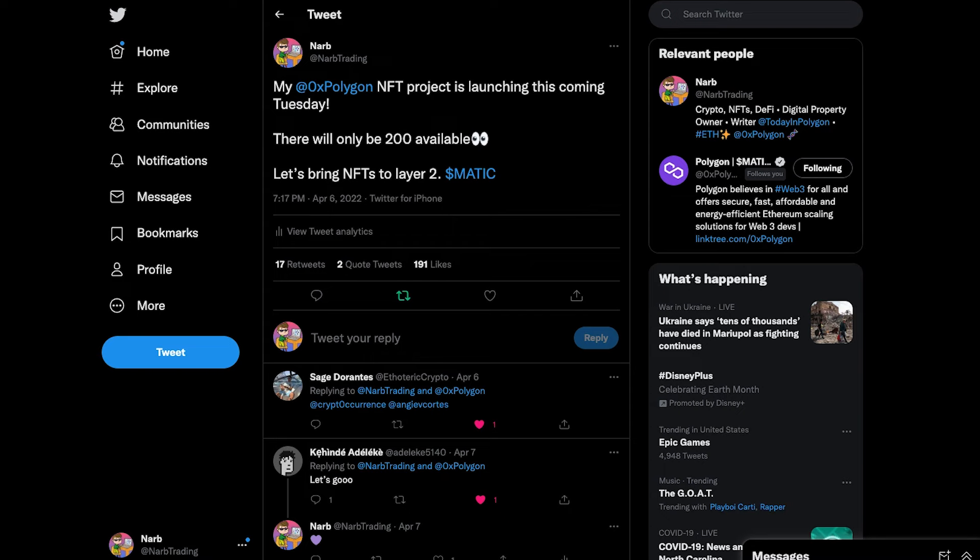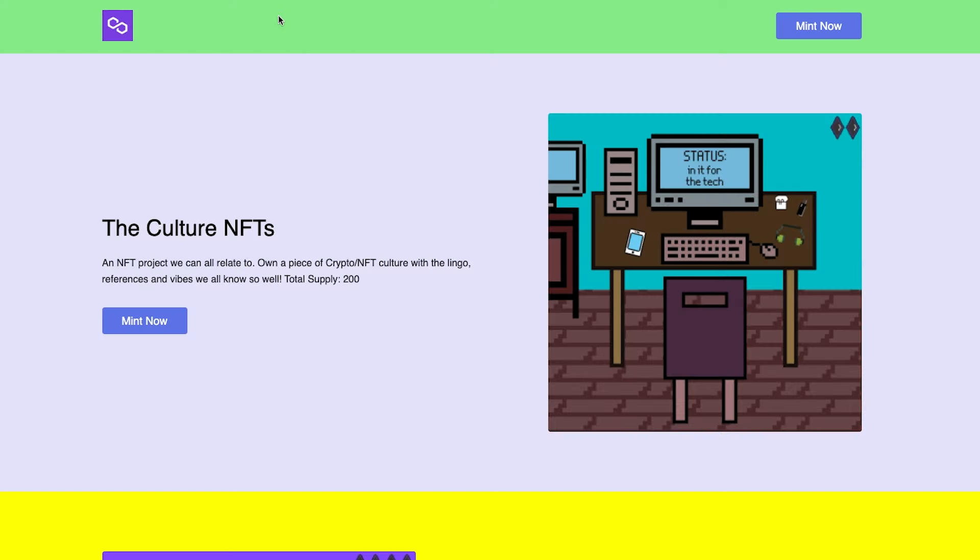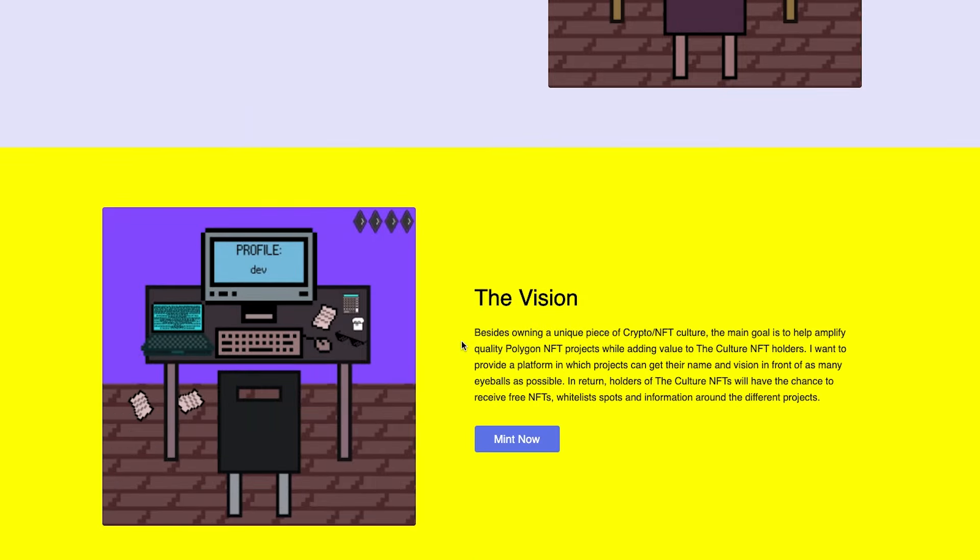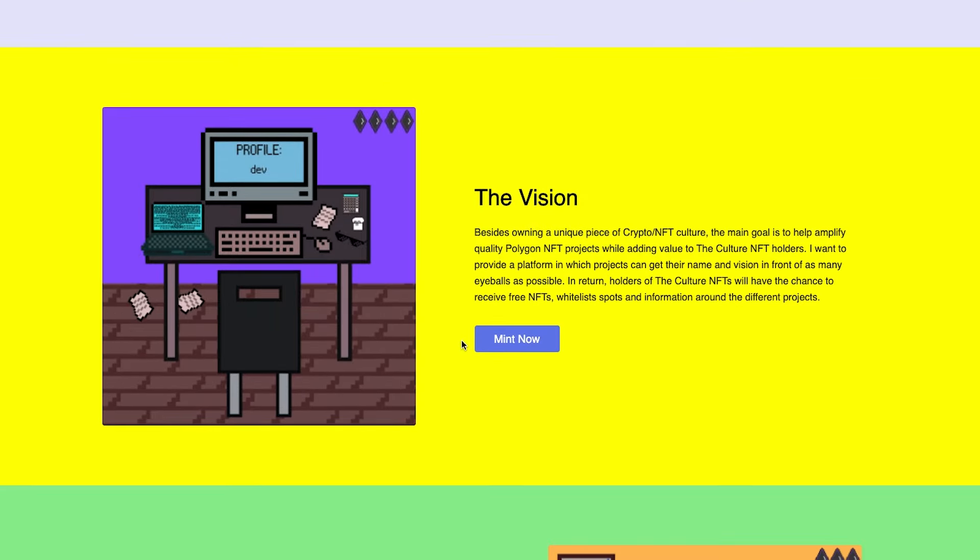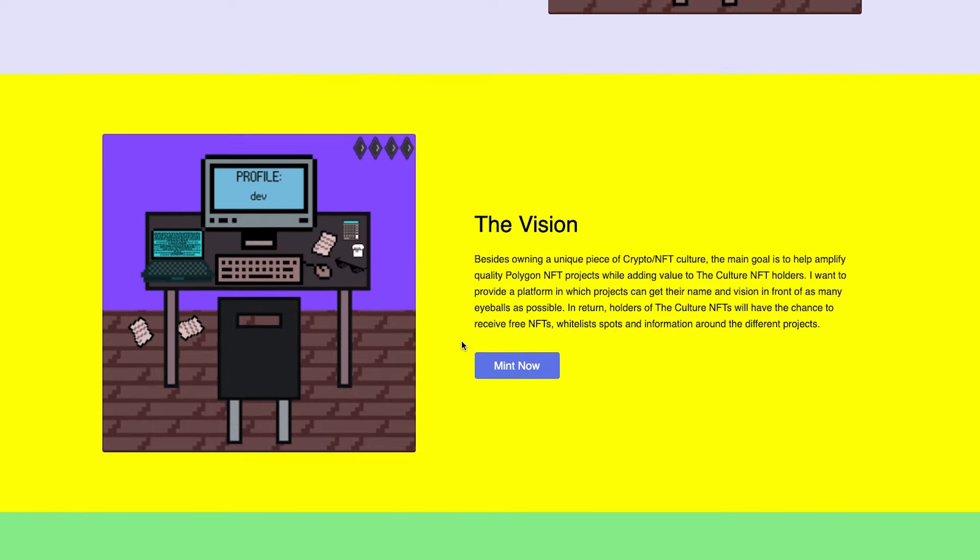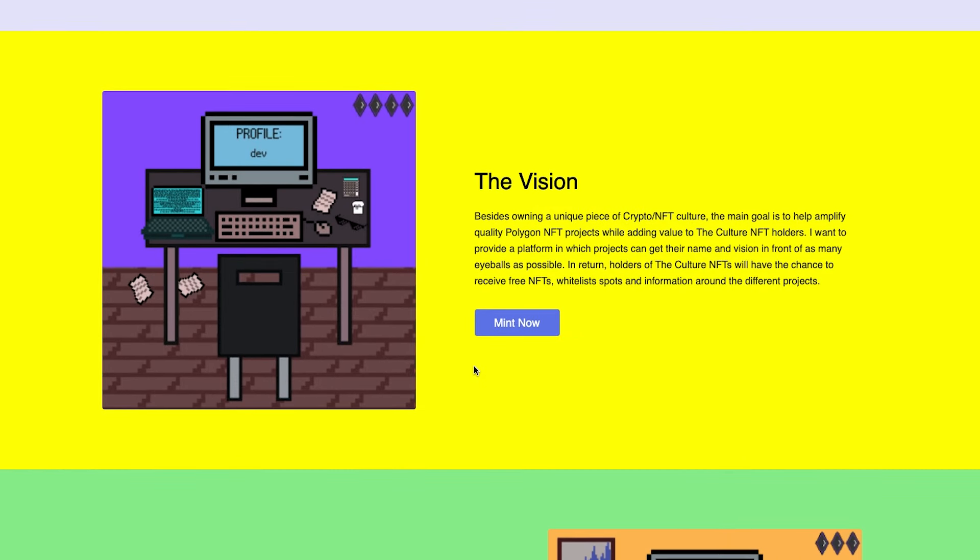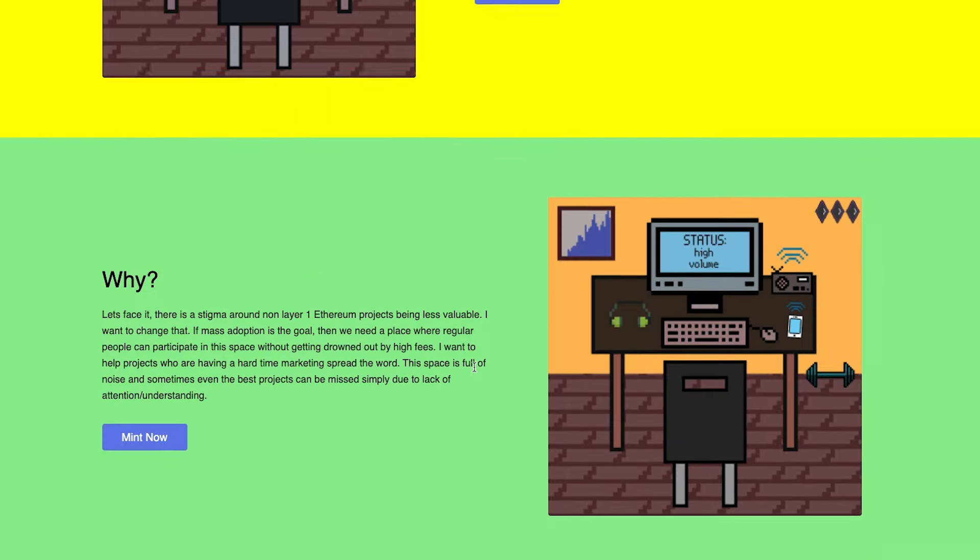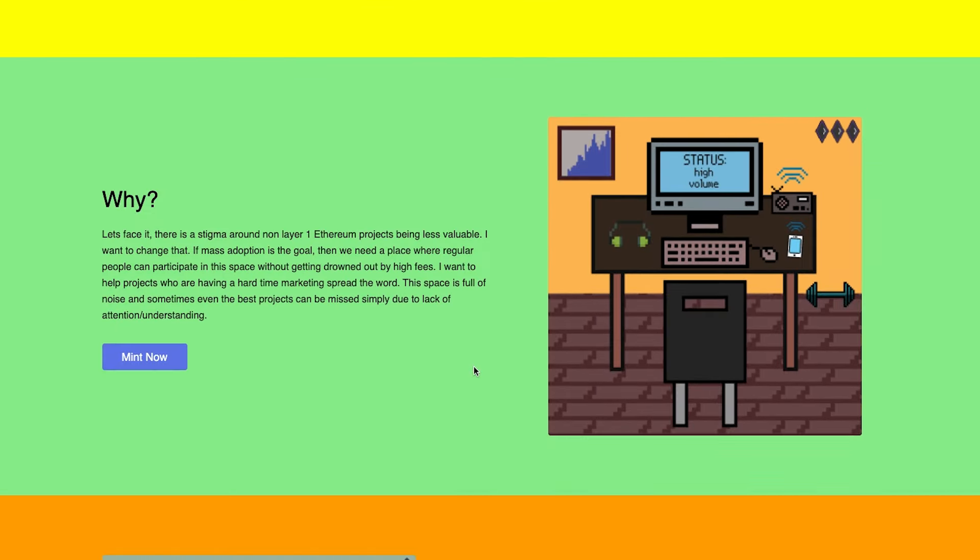So the project is called the Culture NFTs. It is a very small supply of just 200 NFTs that will be minted for just 65 Matic and of course on the Polygon network. I wanted to make this affordable for everyone and also a small supply to provide as much value to holders as possible. The Culture NFTs are 200 unique references or lingo to the Web3 space that we can all very much relate to.